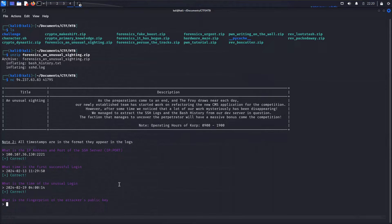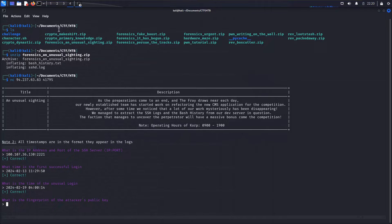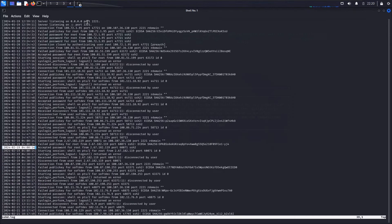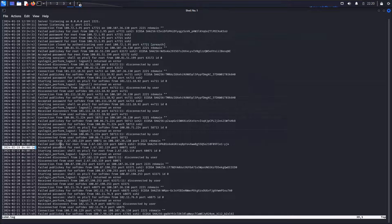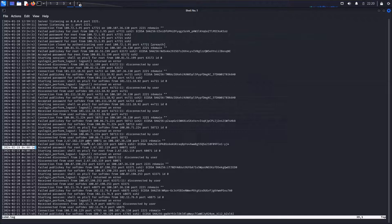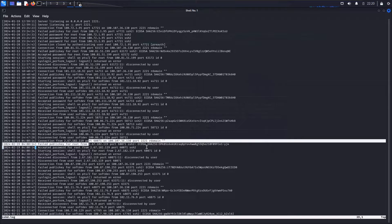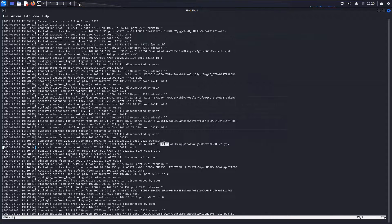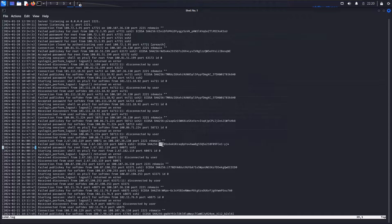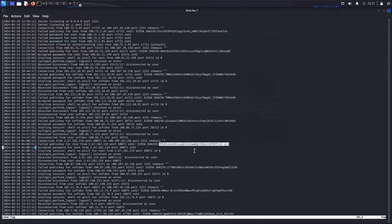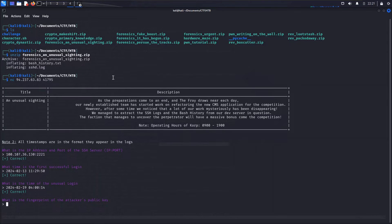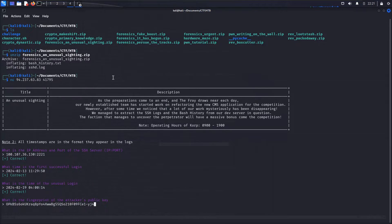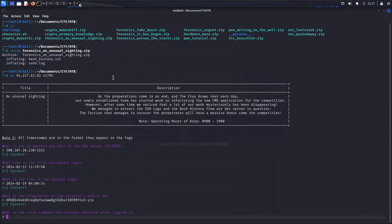And that is correct. And then we have a question of what is the fingerprint of the attacker's public key? So that is something that, again, we're going to go back to the SSH log. And we have failed public key for root right here in the line above that accepted password. So let's go ahead and grab this, copy that out, and bring it back over here to get a correct answer.